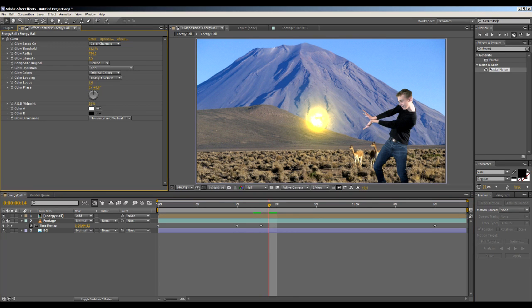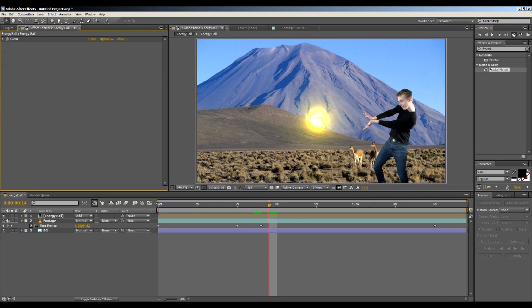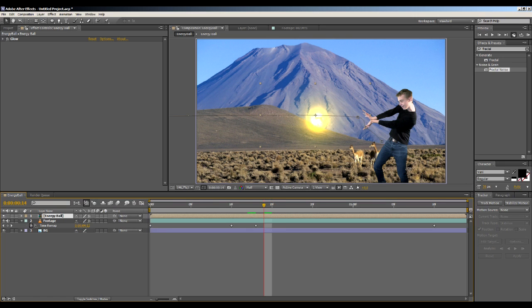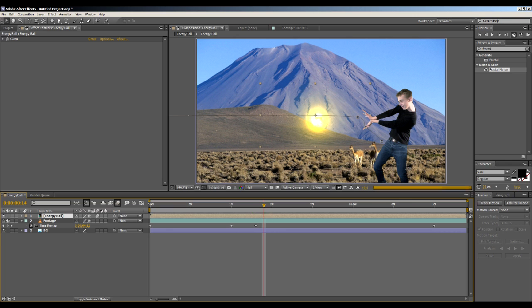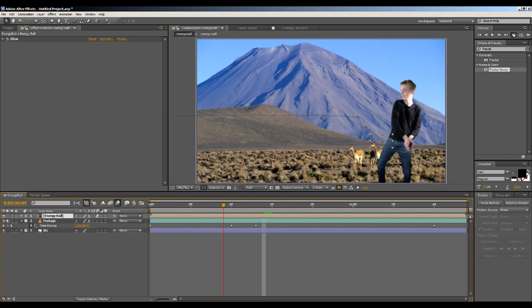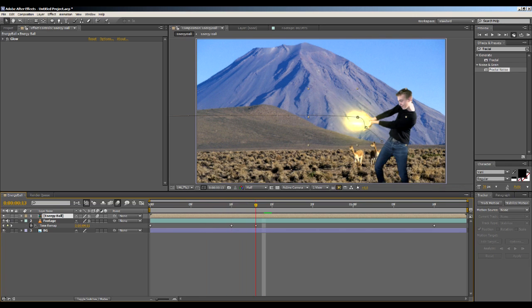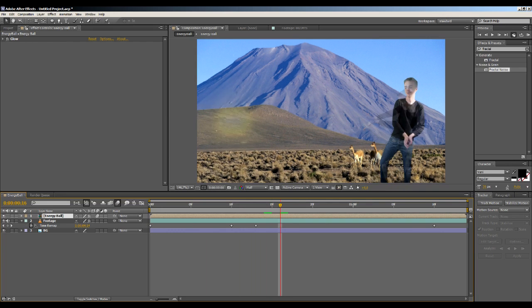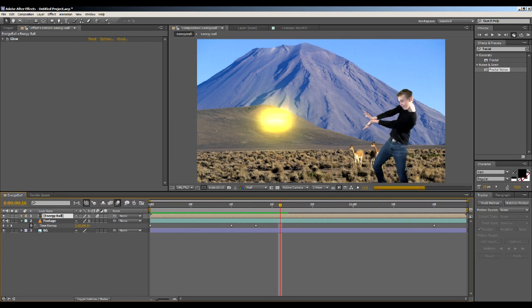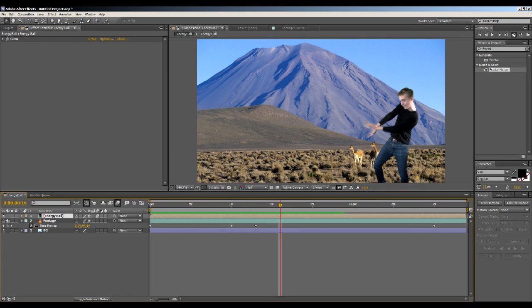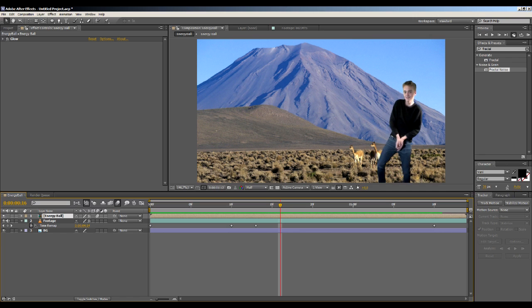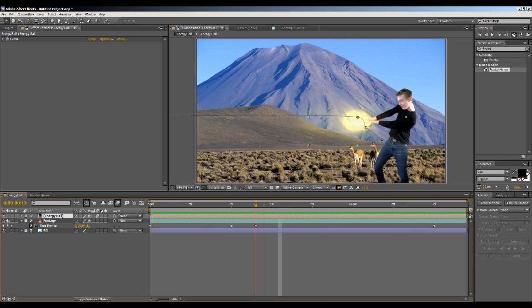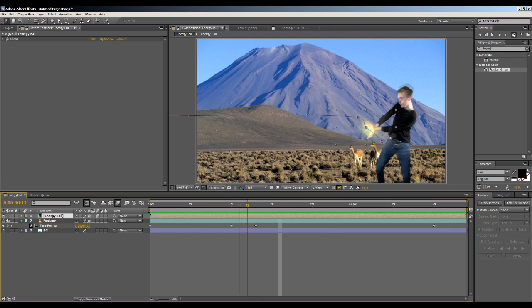All right, now let's add some motion blur to this. Go to toggle switches/modes and then hit the little motion blur icon in front of this energy ball layer. And then hit the motion blur tab right here. This creates this motion blurry thing. So when you go ahead and preview this, it renders a lot slower but it looks awesome.